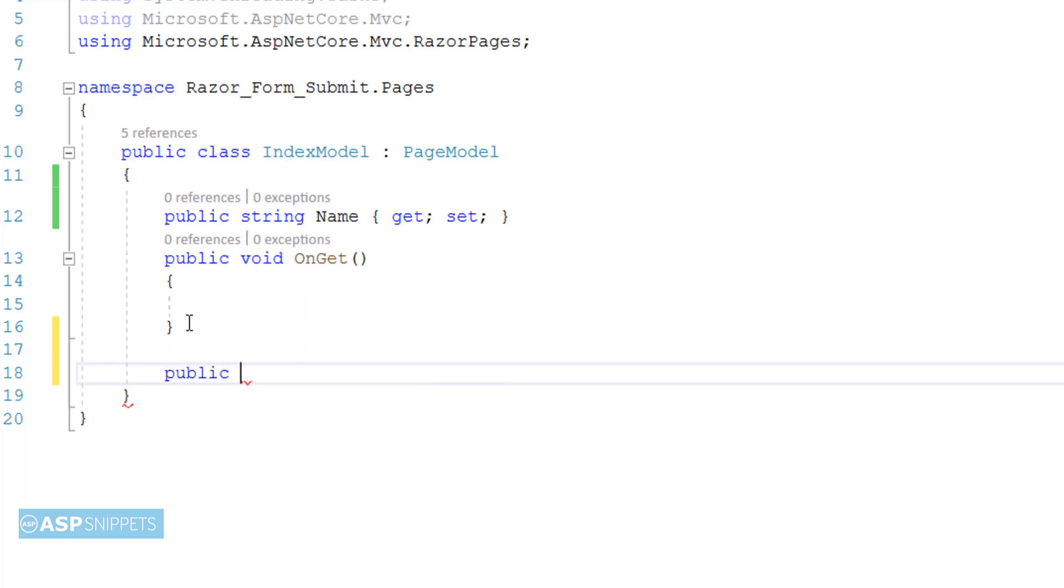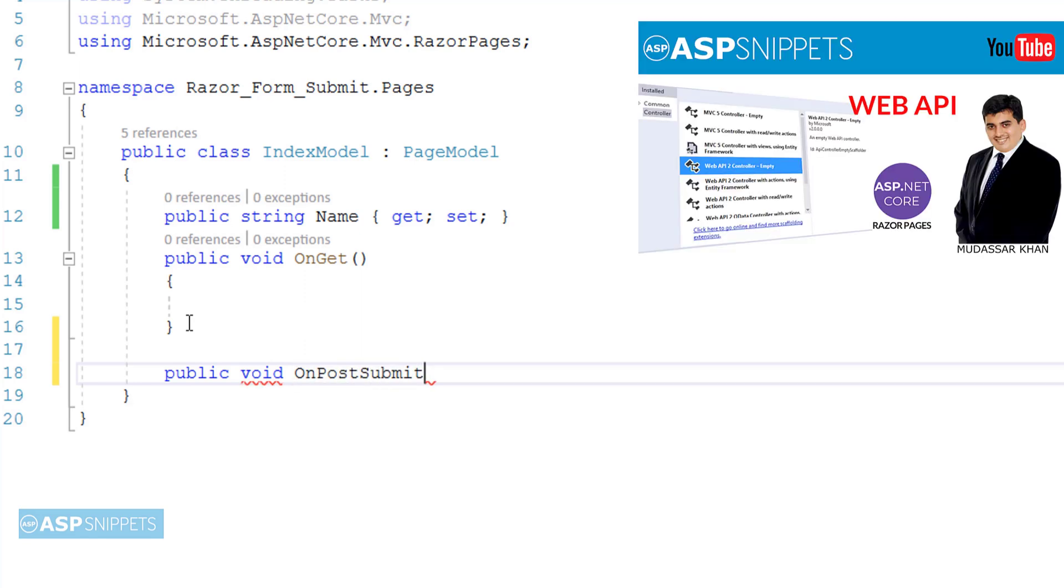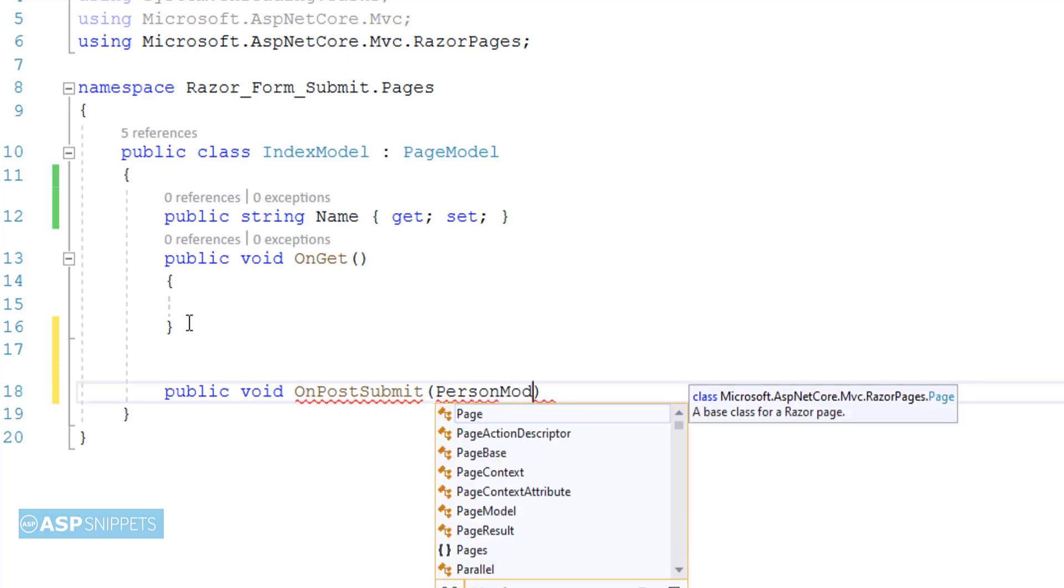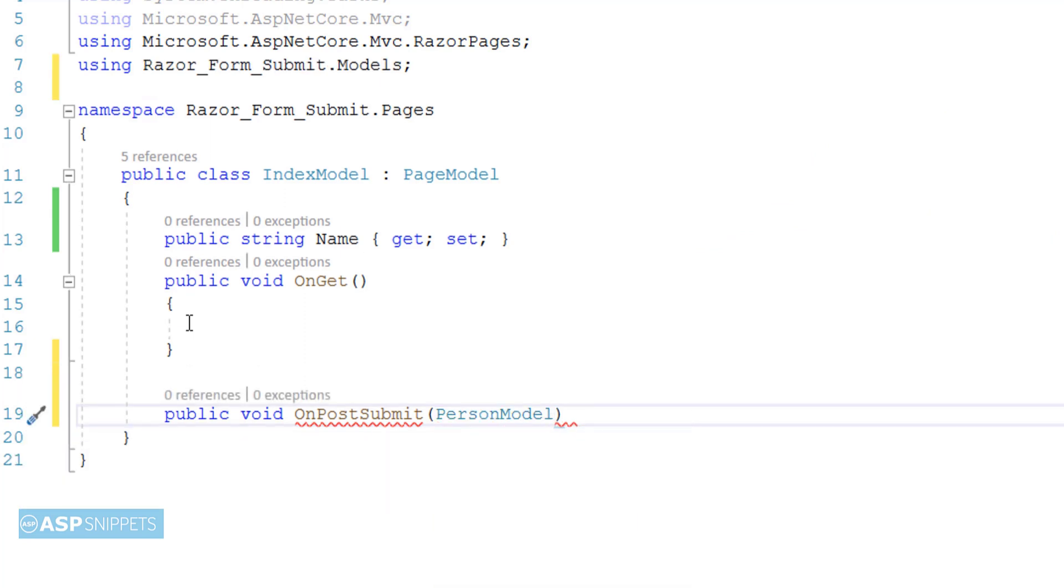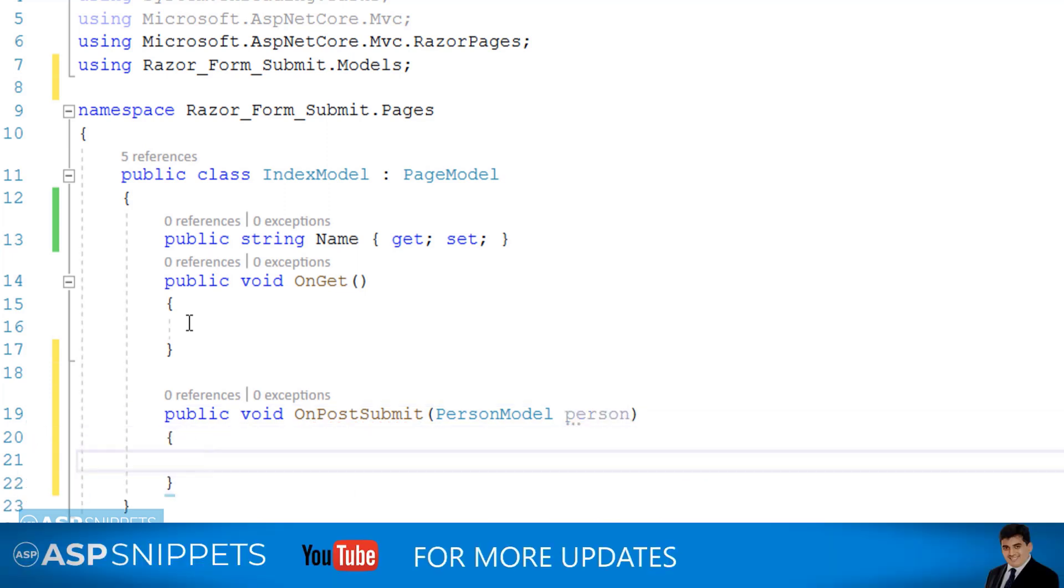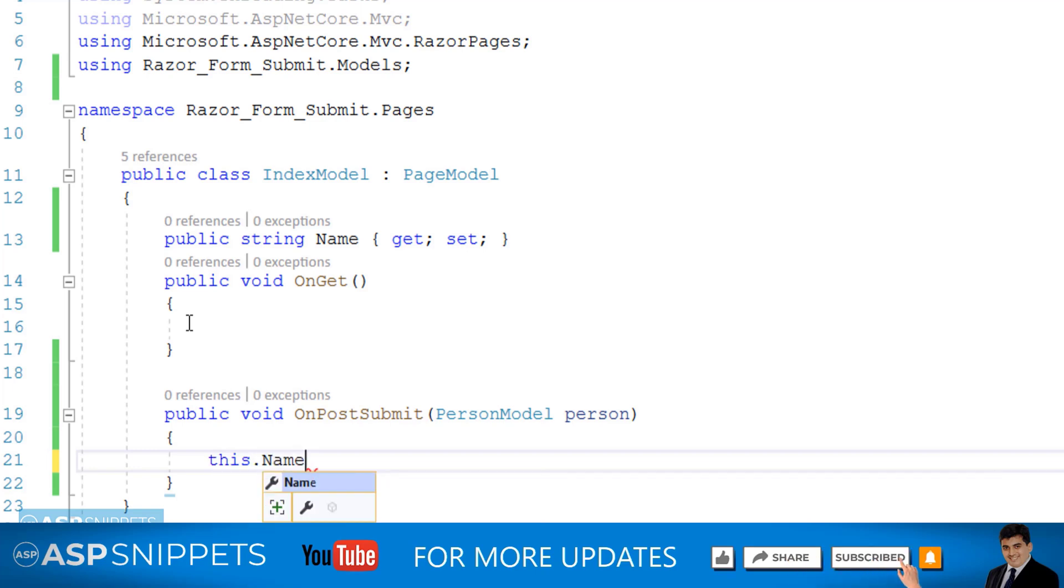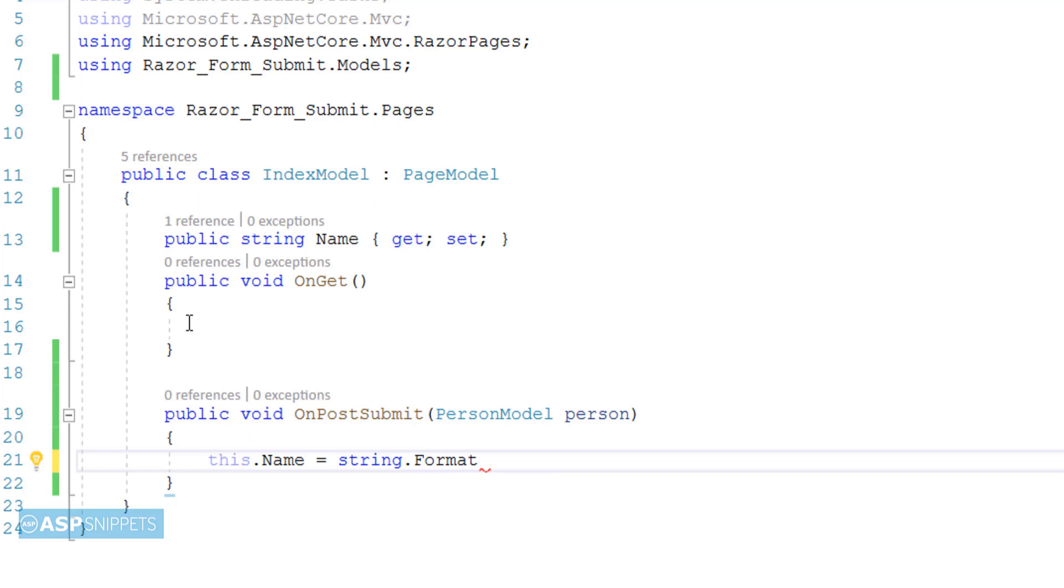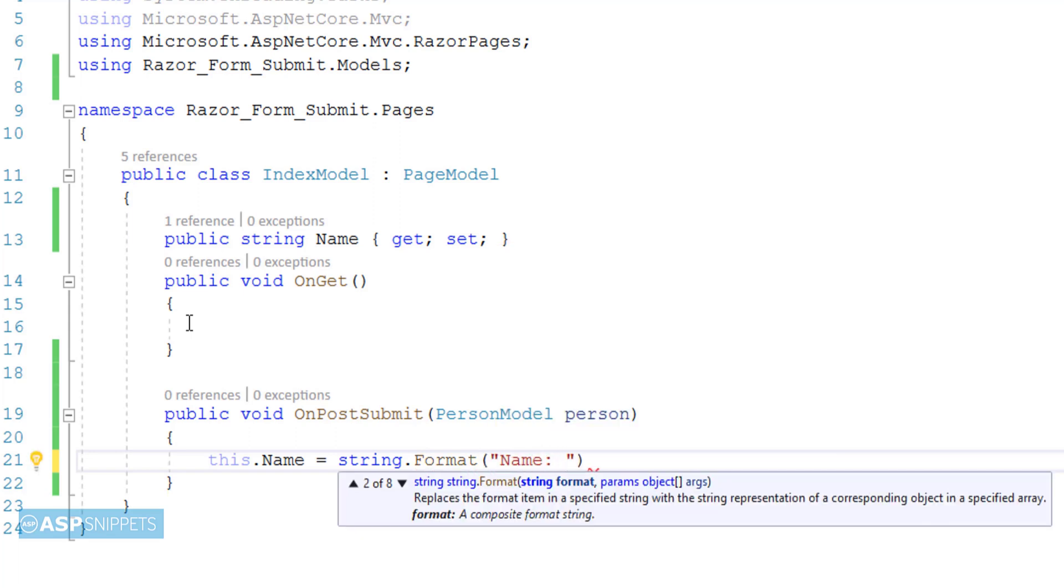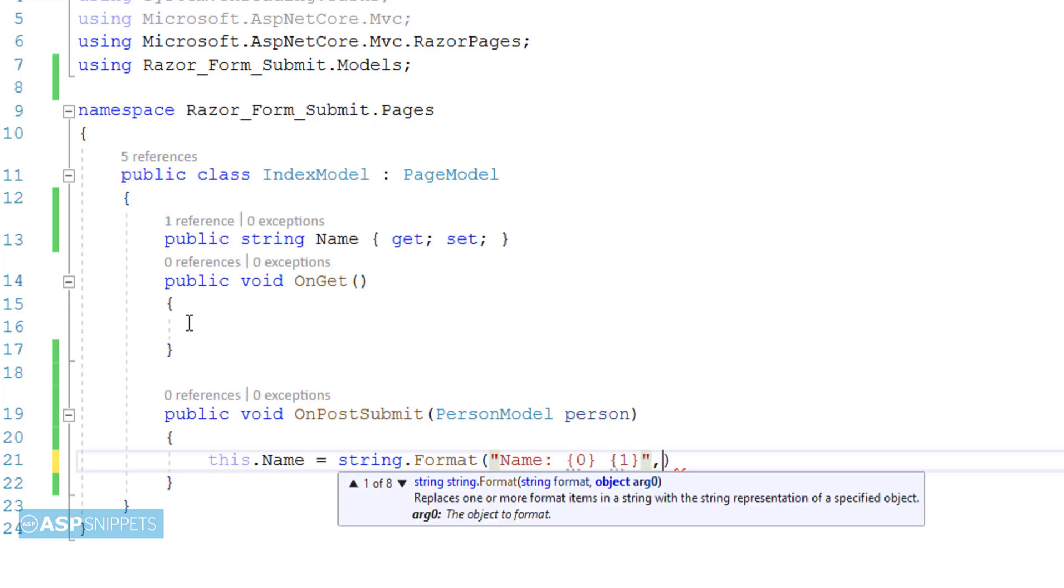Here I am adding a new handler method OnPostSubmit. Here OnPost prefix is required before the method name and it is not required to specify in the Razor page inside the ASP page handler attribute. This particular handler method will accept an object of PersonModel class. Now here inside the OnPostSubmit handler method I am setting the value of the FirstName and LastName into name property.